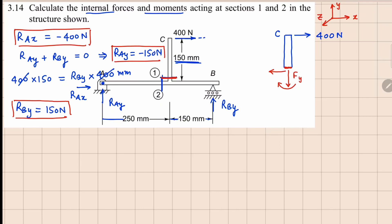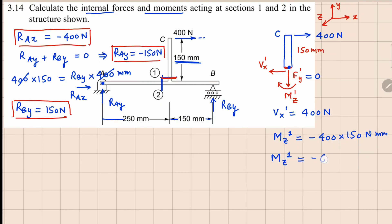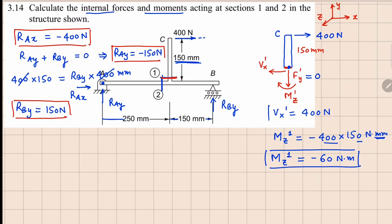Let's call the axial force Fy, the shear force Fx, and the bending moment Mz at section 1, with superscript 1. This distance is 150 millimeters. From force balance, there is no force in the Y direction, so Fy equals 0. The shear force Vx equals 400 newtons. Taking moment about this point, both Mz1 and the 400 N force are clockwise, so Mz1 equals minus 400 times 150 newton-millimeters, which gives Mz1 equals minus 60 newton-meters.